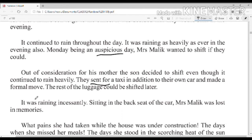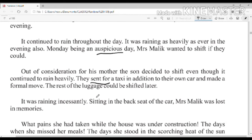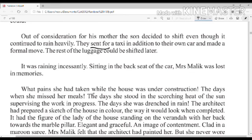The rest of the luggage could be shifted later. It was raining incessantly. Sitting in the back seat of the car, Mrs. Malik was lost in memories.